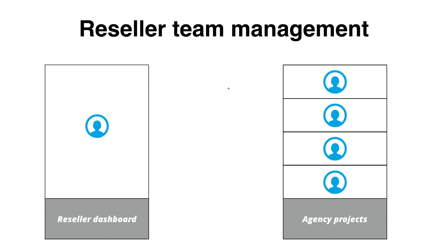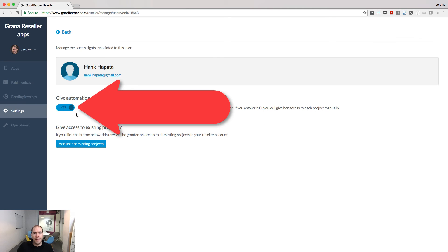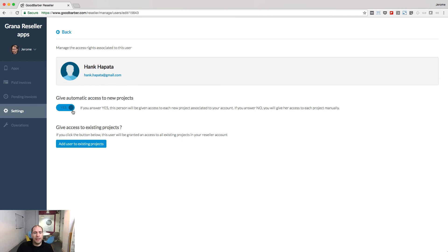And if you want this person to have access automatically to all future projects you are going to add to your agency, answer yes to the give automatic access to new projects question.